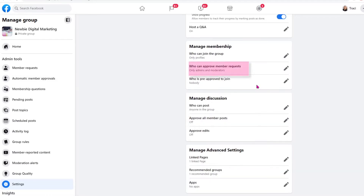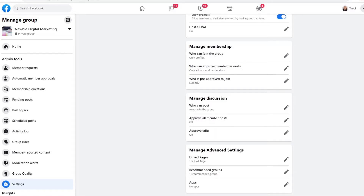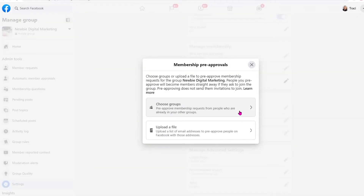The next one is who can approve member requests. Again, click on the pencil. You can have it so that anyone in the group can approve members, or only admin and moderators. I like to monitor my groups, so I only allow admin and moderators to approve member requests. Moving down — who is pre-approved to join. If you run other groups, you can actually pre-approve people or members from those groups. I can choose groups, or I can actually create a file and upload it where I have all the email addresses — maybe from my email list. And if they're connected to a Facebook account, I can pre-approve those people and they will automatically be approved if they request to join the group.